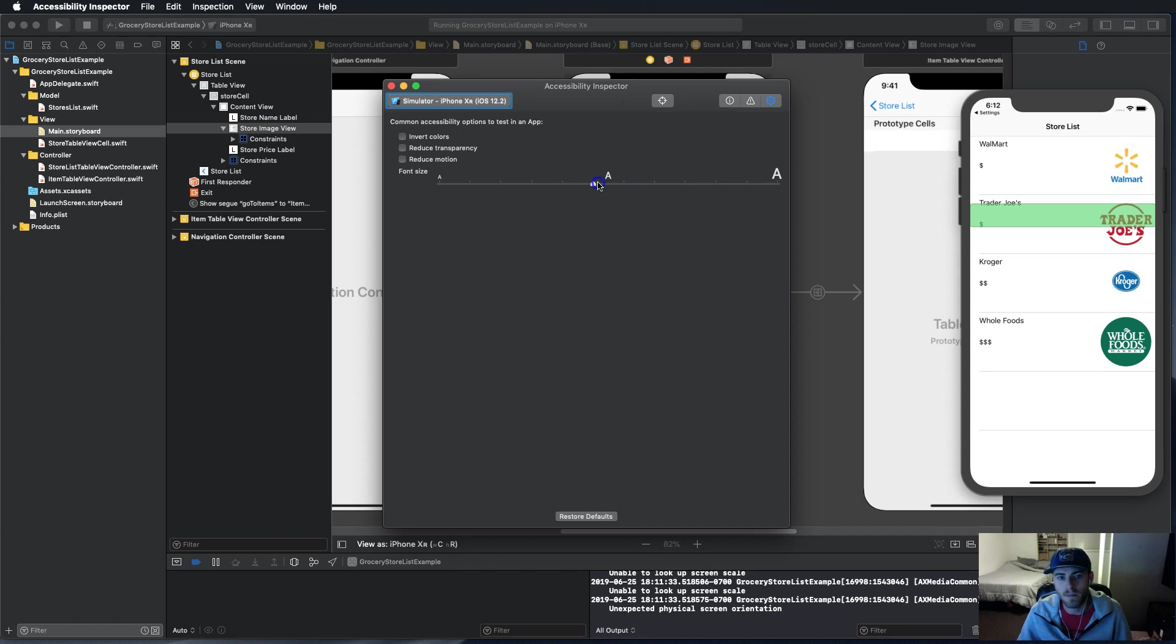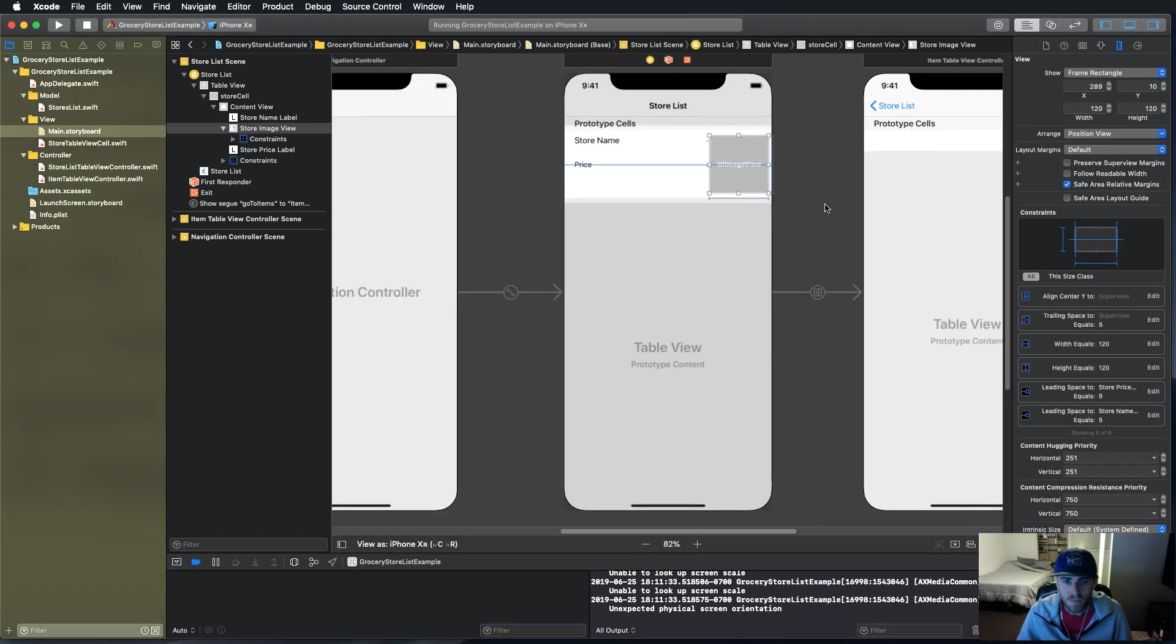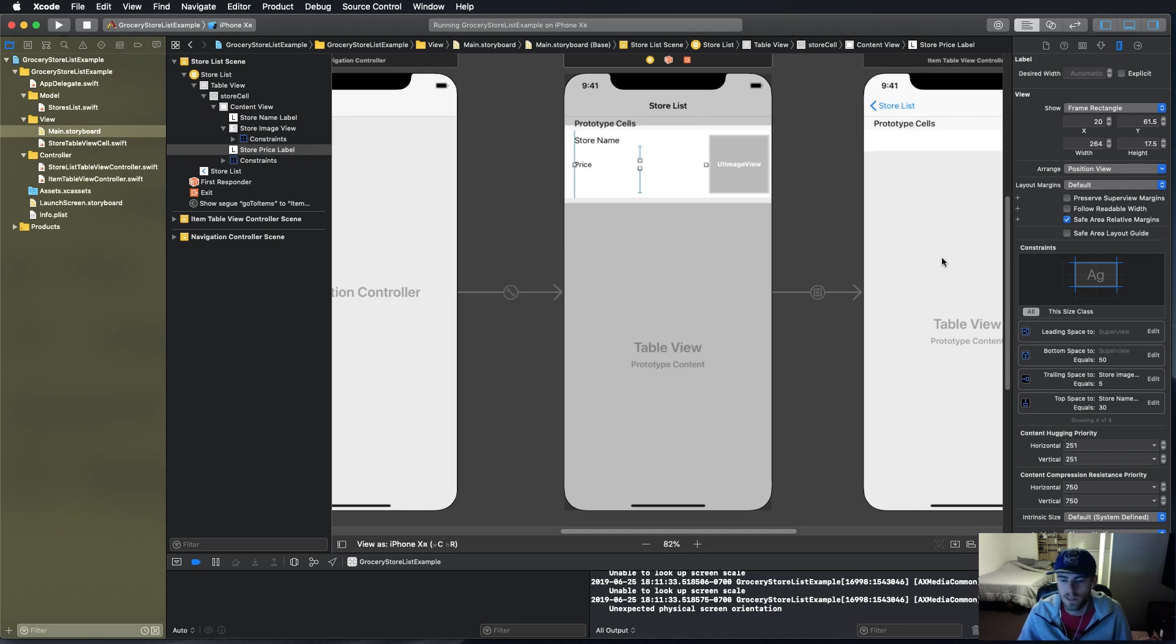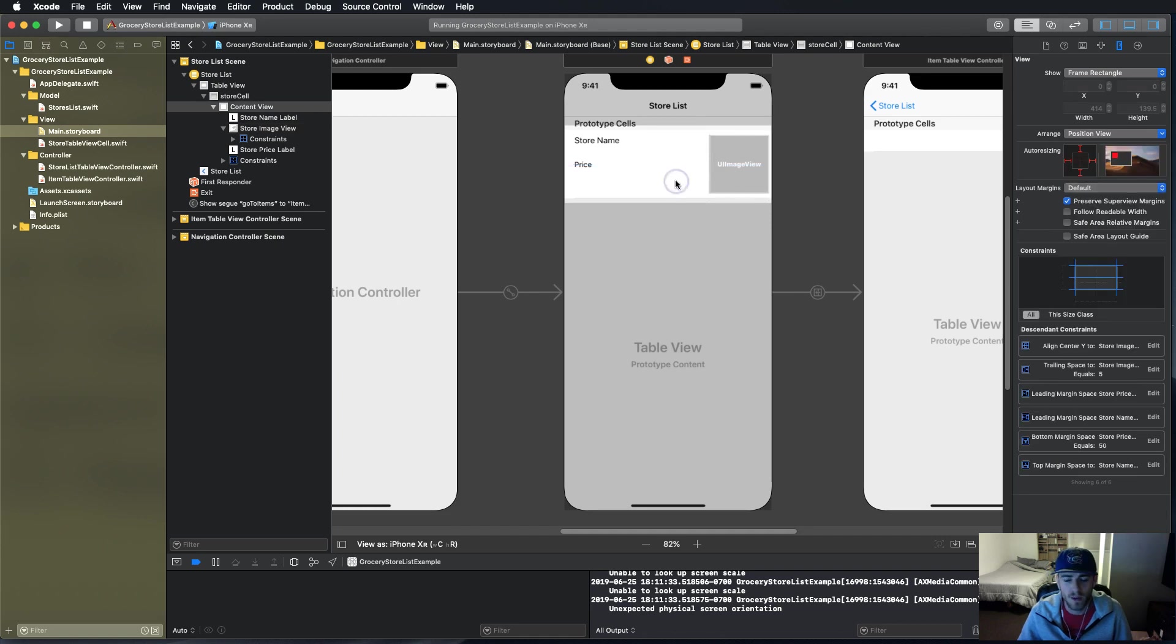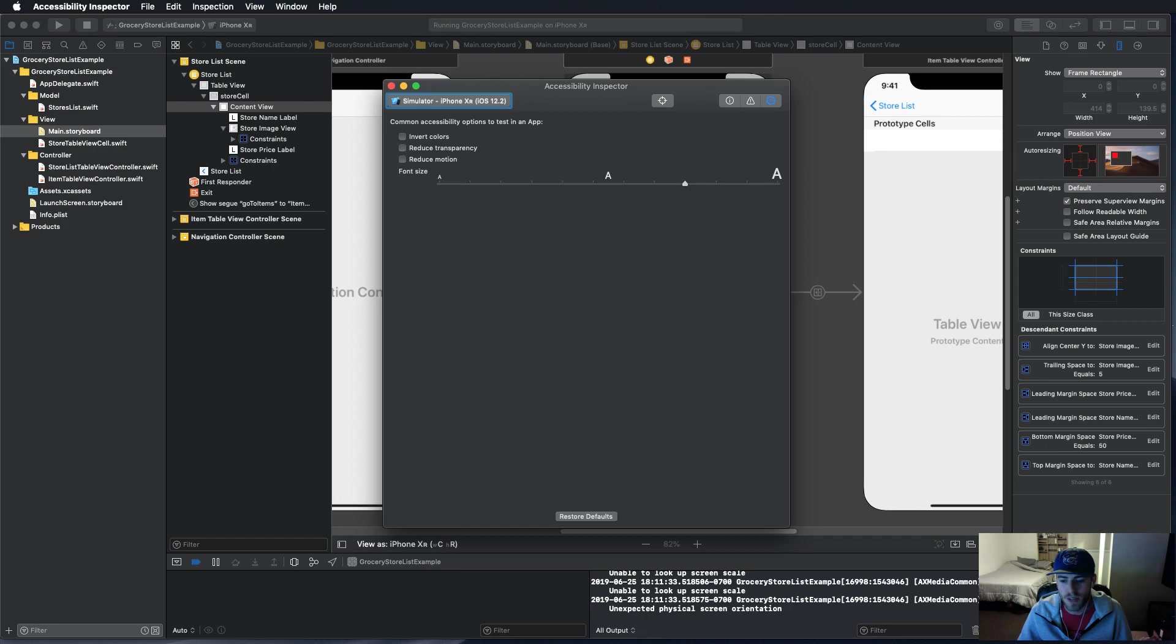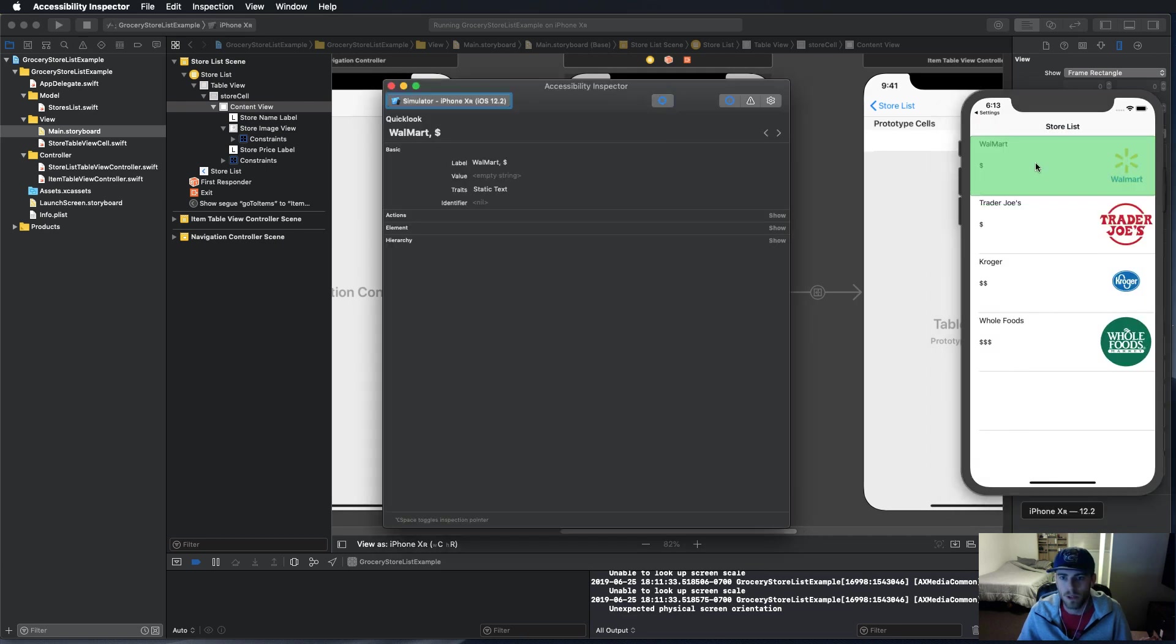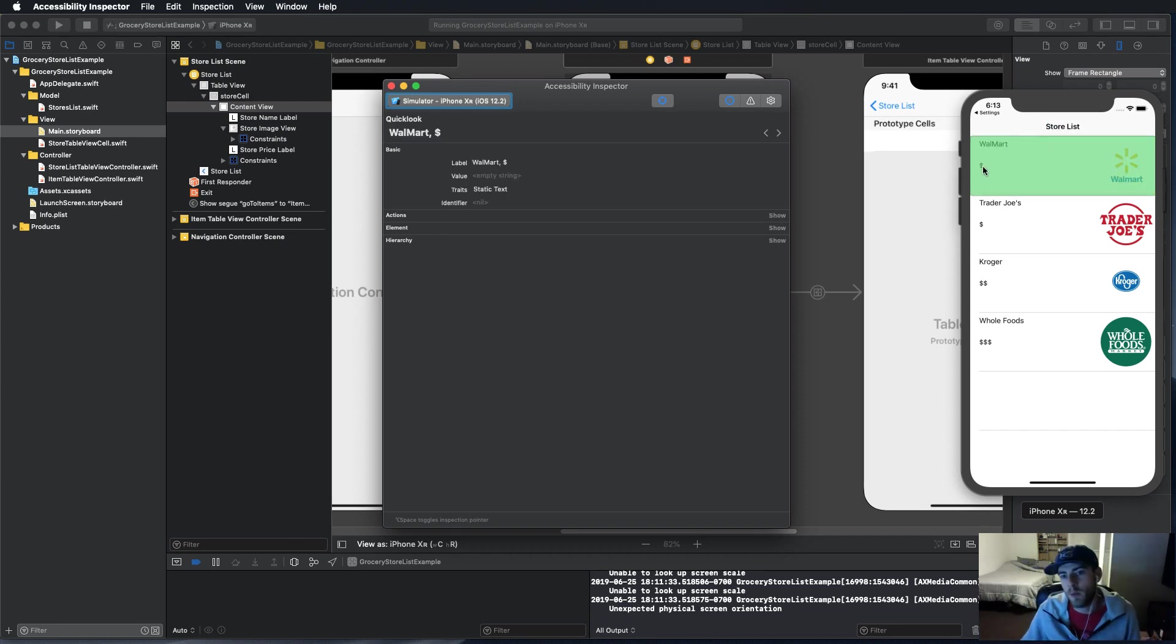This one is more custom, so when we change the text sizes nothing happens. How do we get it to work with dynamic type? I'm going to show you right now. In here we have a label for the store name and price and dollar signs, and we have an image view that is the logo. As you saw with the accessibility inspector, it just highlights the whole cell when you scroll over.